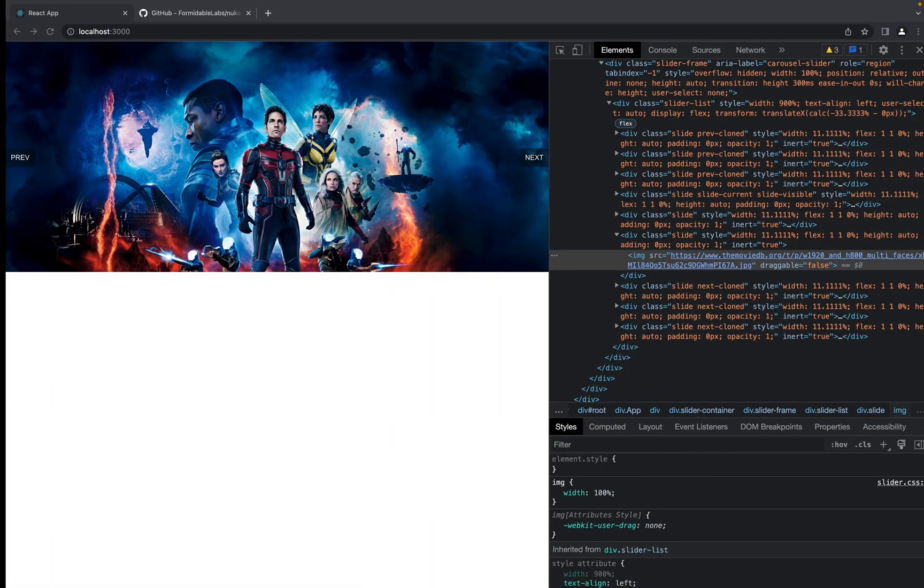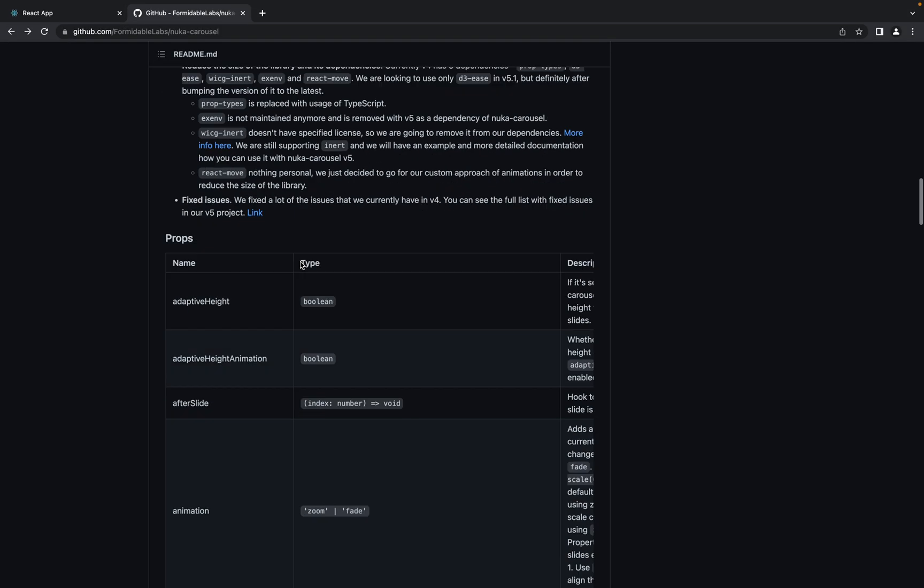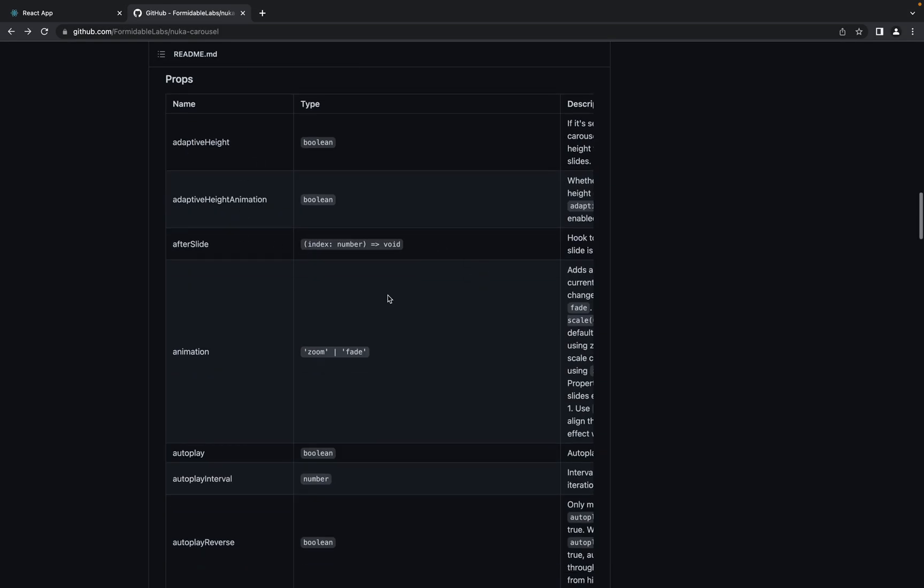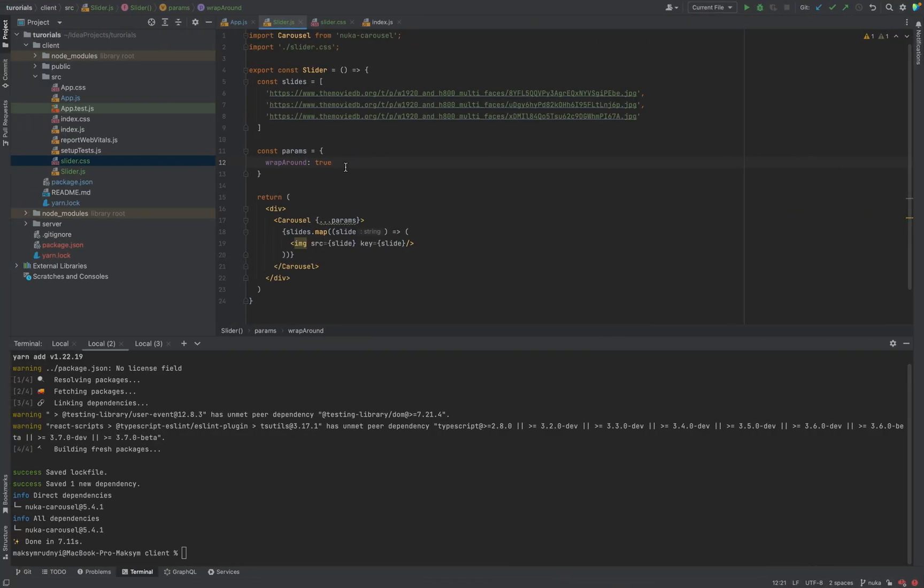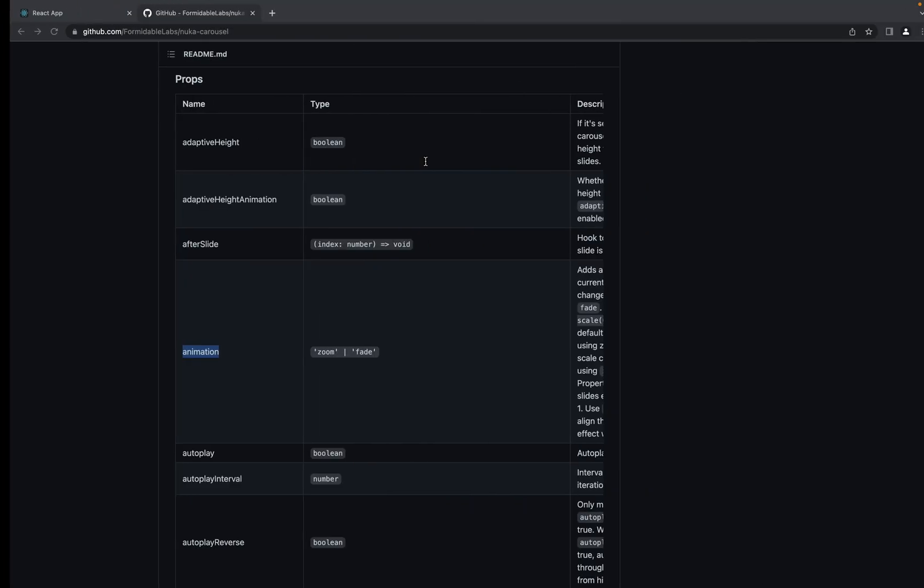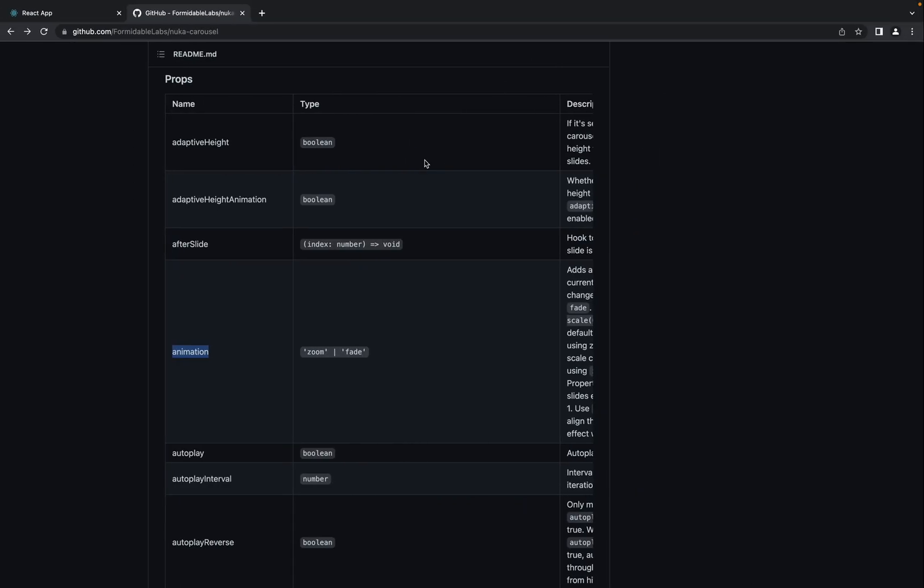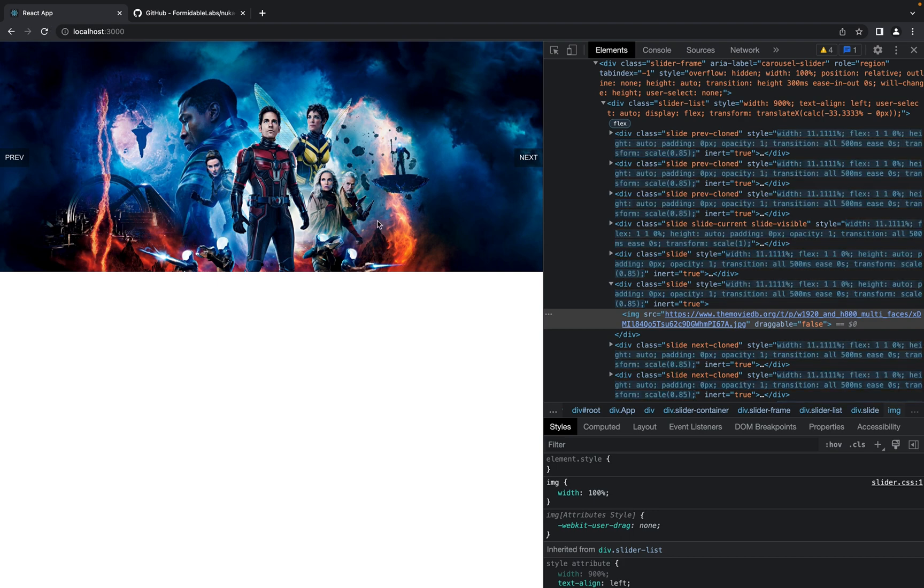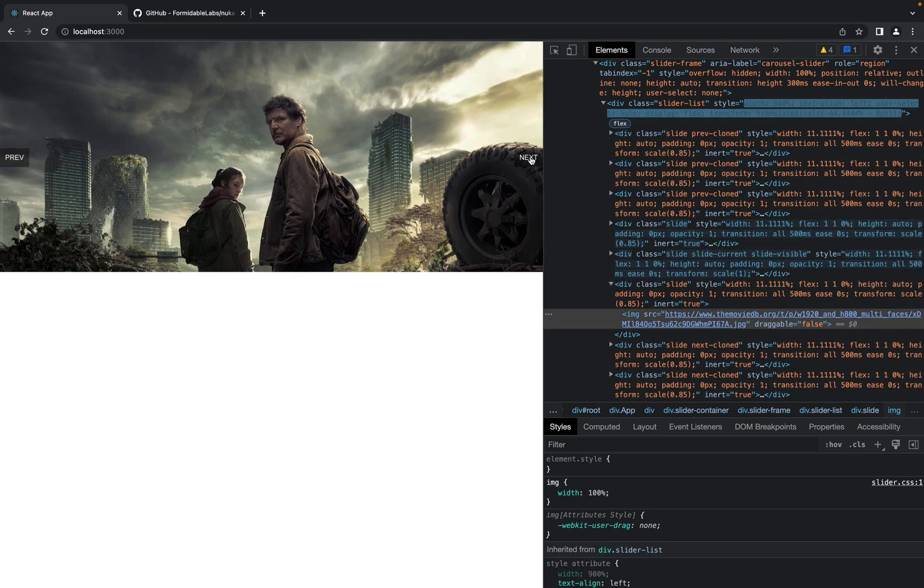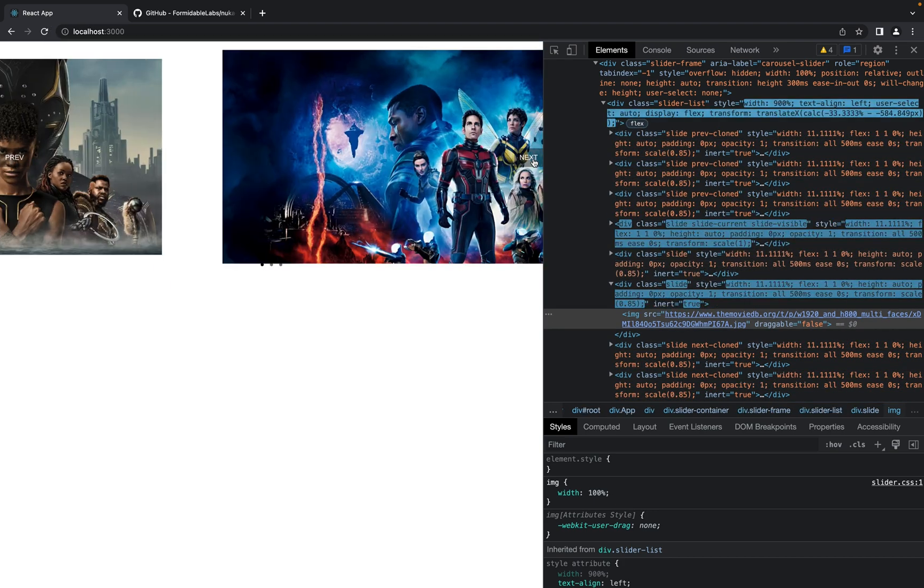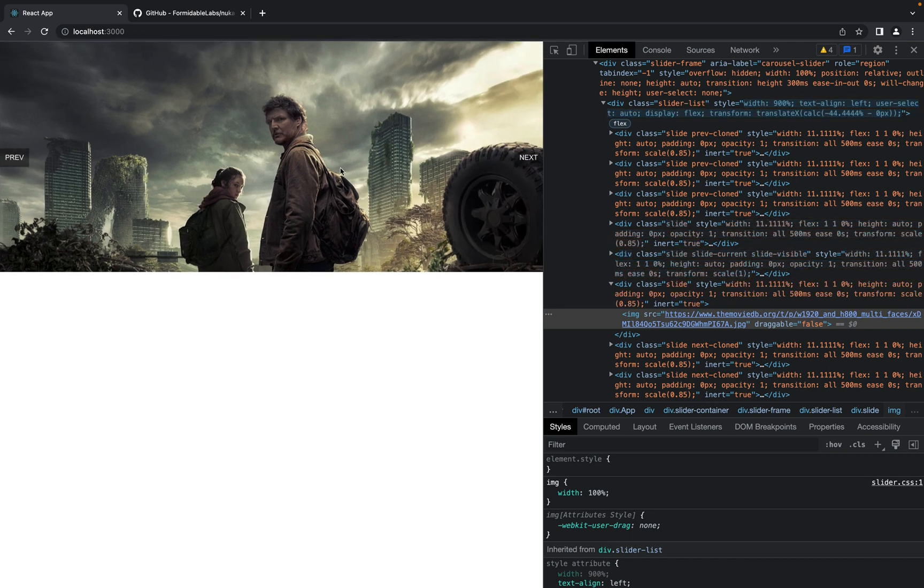Next, as you see you can check all the styles you have, for example for animation. Let's change animation. I want for example zoom. And now when we slide, as you see we have this zoom effect. Looks nice.